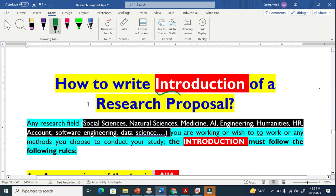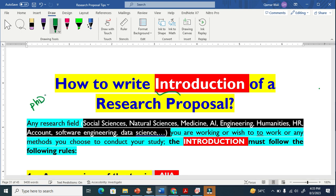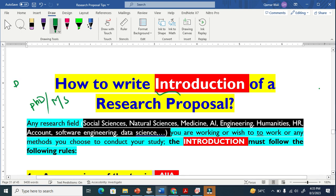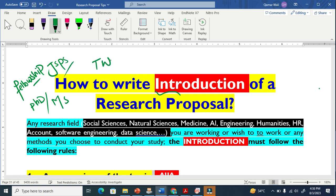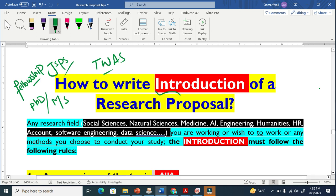A research proposal is very important if you are looking for PhD admission, MS admission, or if you are looking for a fellowship. There are so many fellowships like the GSPS, the TWAS — the World Academy of Sciences — and they all require a research proposal. So you must know the techniques and have the command of how to write a successful research proposal.